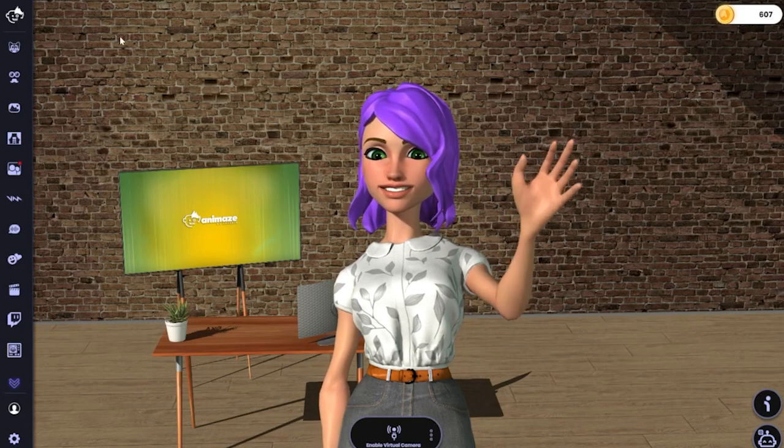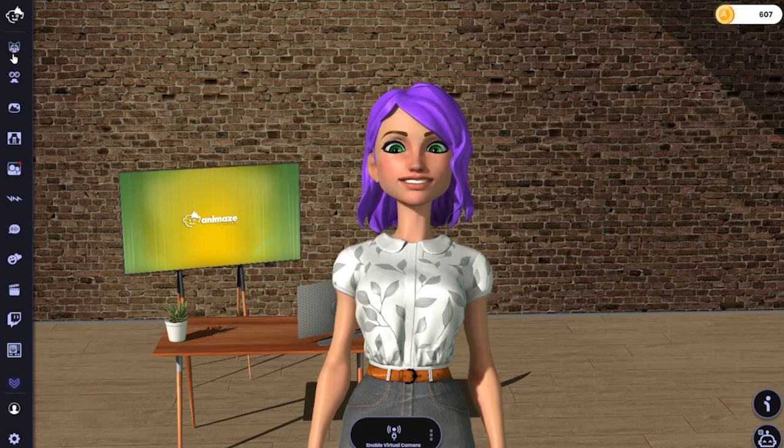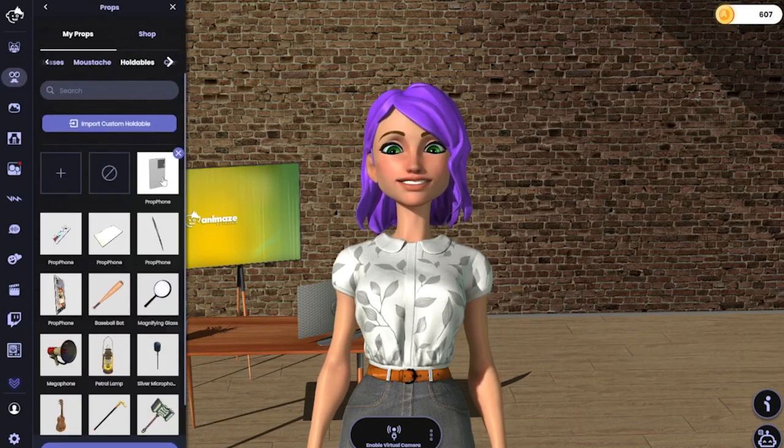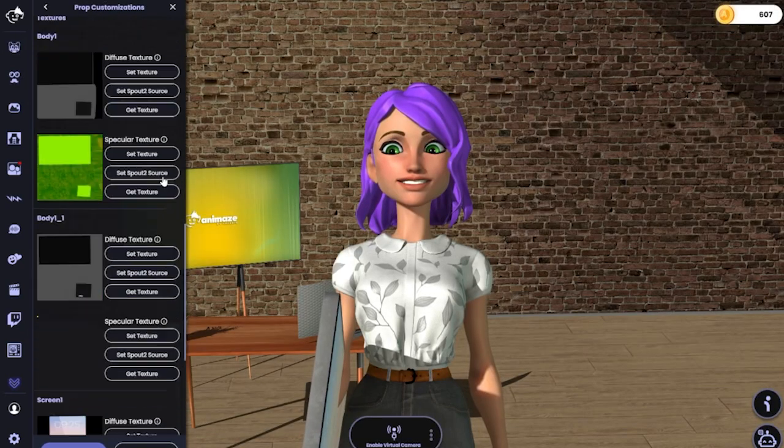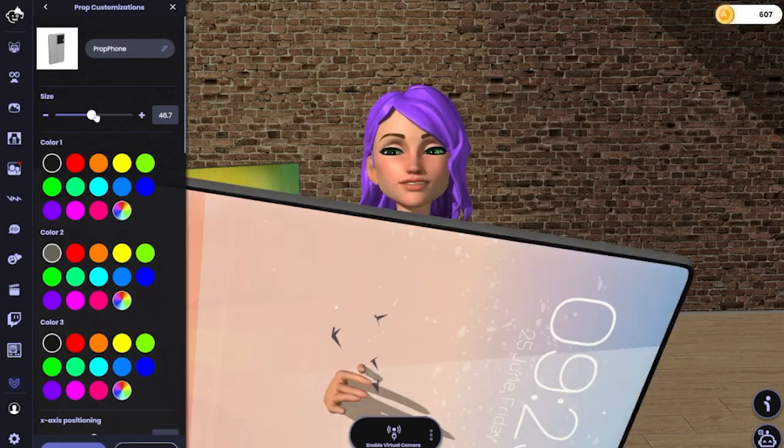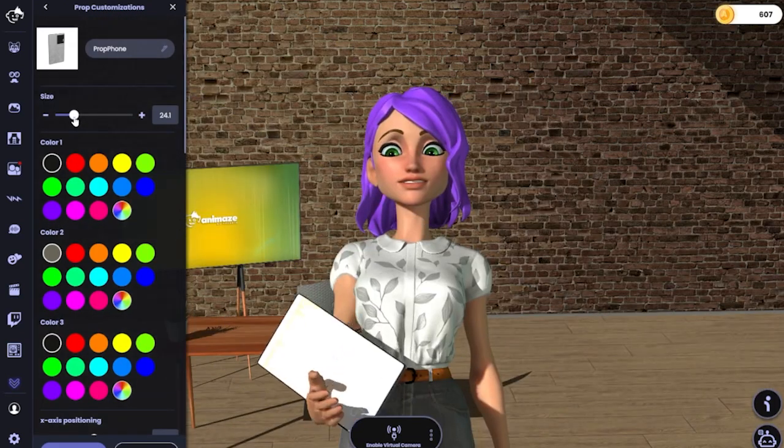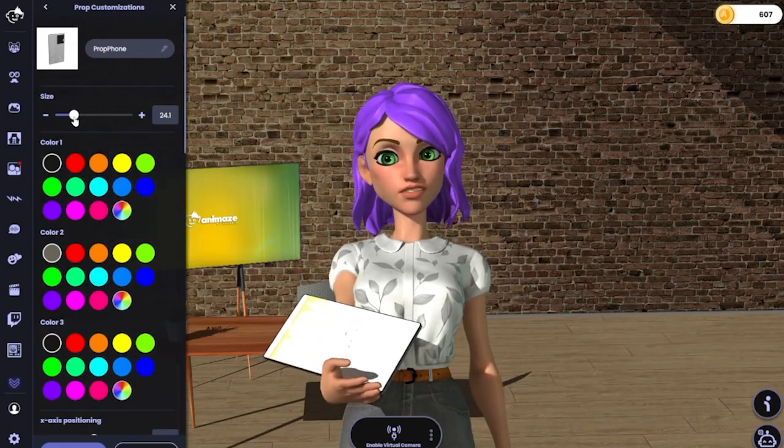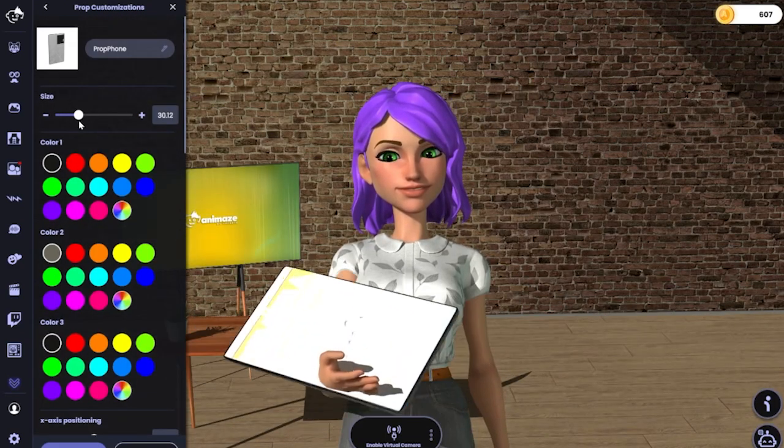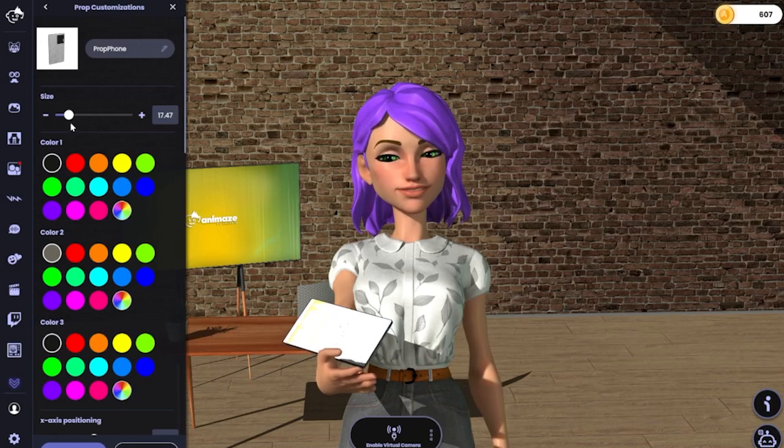Open Animaze and go to Props, Holdables. I've selected the phone prop, and it needs resizing and adjusting a bit. So scroll through the positioning controls to adjust the prop as you wish.